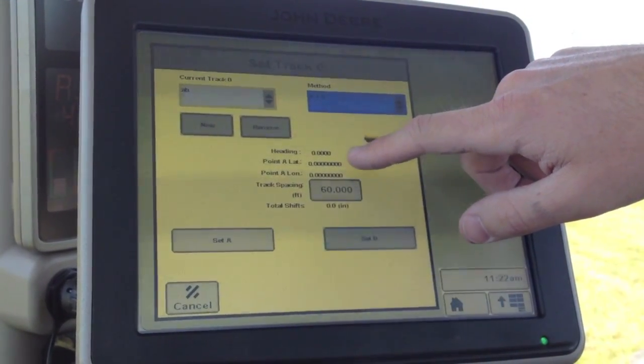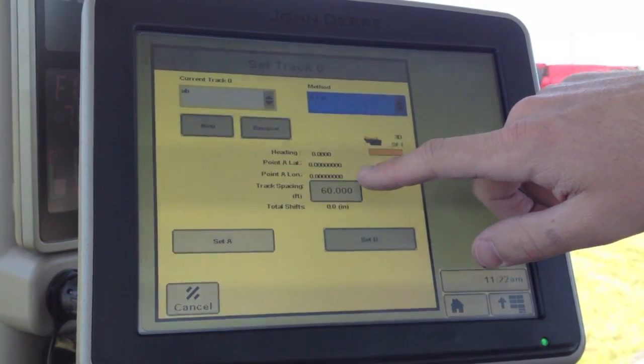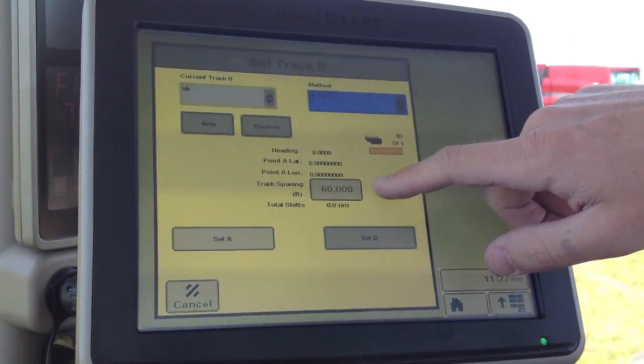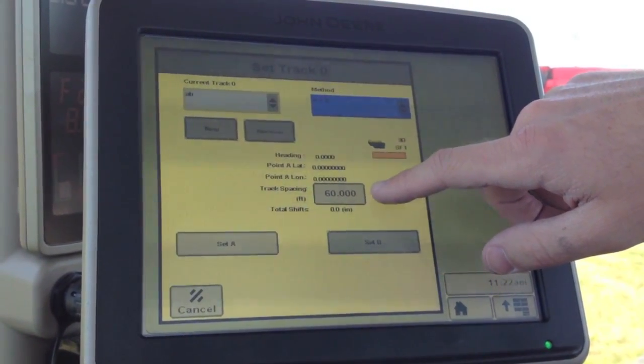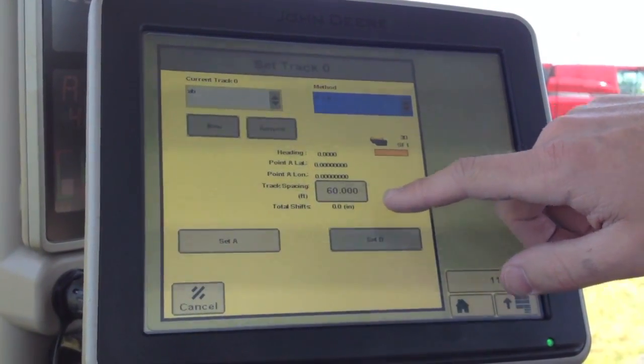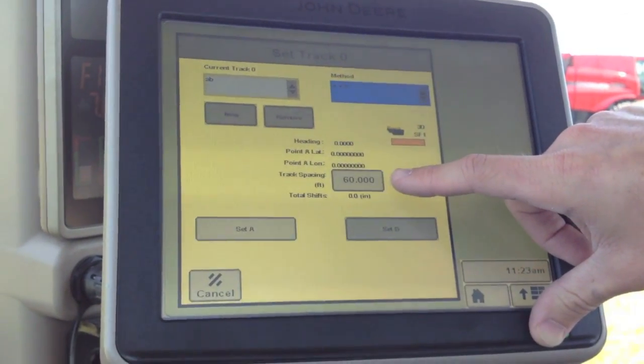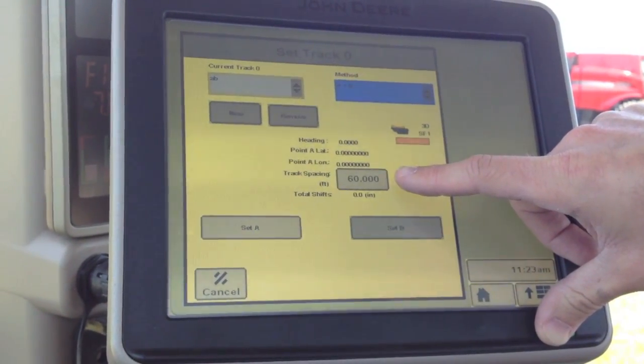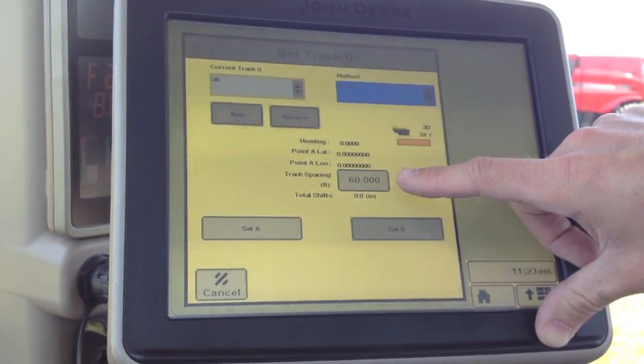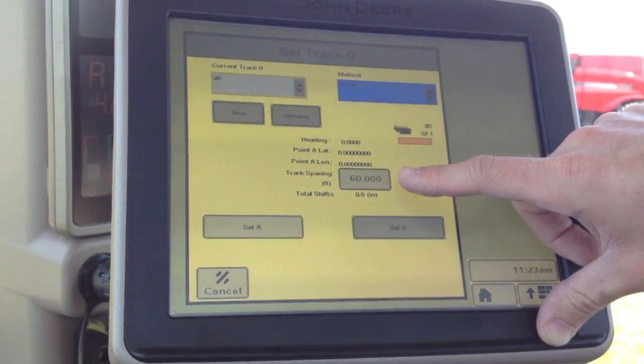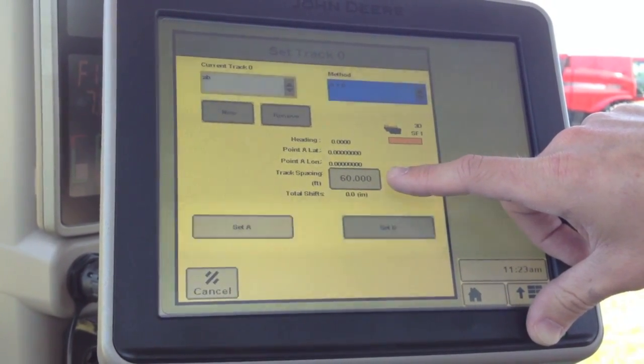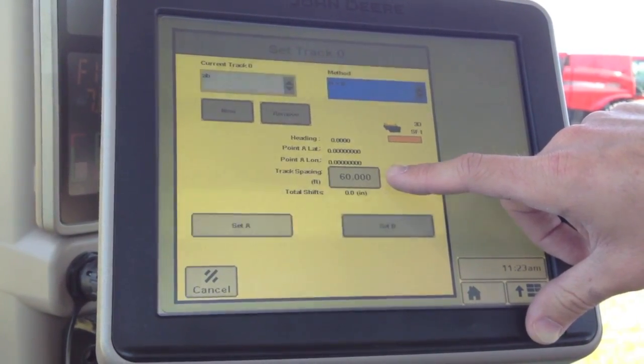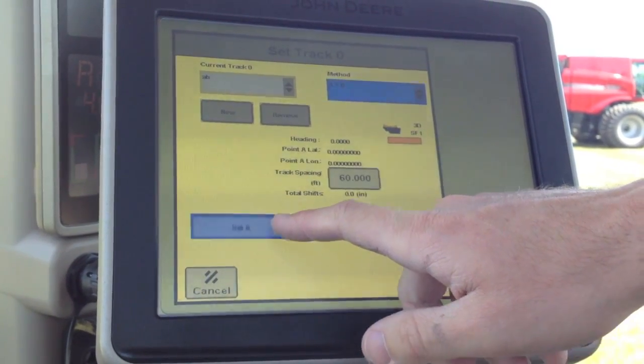We've got our heading and latitude and longitude, which we'll populate once we define those. Let's add a shortcut to our track spacing, which is important. If you notice that your track spacing is off, you can get a quick shortcut to change that right here. In our case, we're going to go ahead and set our A point.